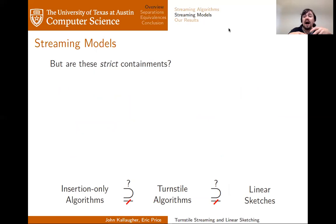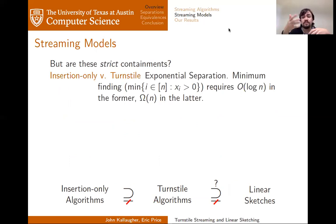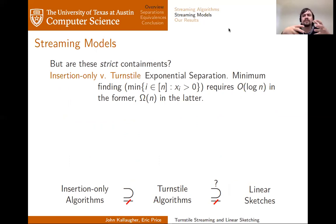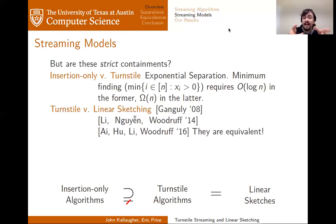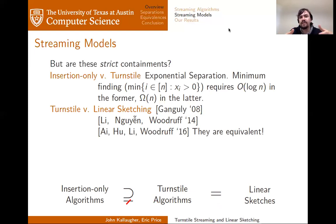But what we want to know is: are these strict containments? For the first of these two — between insertion-only and turnstile algorithms — we can show they're exponentially separated just by considering the minimum-finding problem, where you're given some vector as a series of updates to its coordinates and asked to find the smallest index such that the value at that index is non-zero. This requires only logarithmic space in the insertion-only model but requires linear space in turnstile streaming.